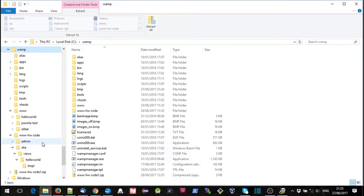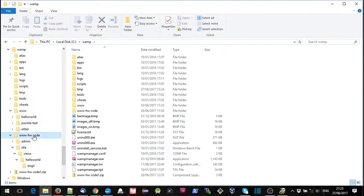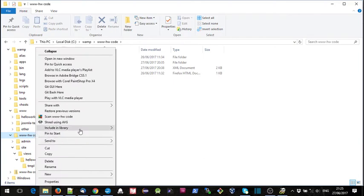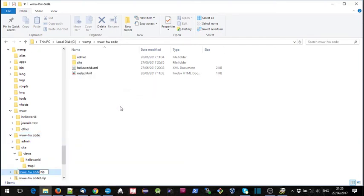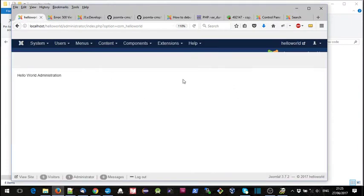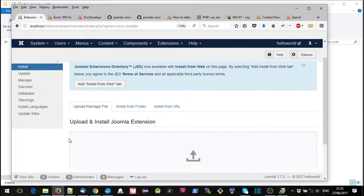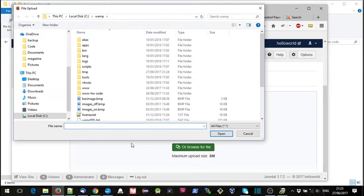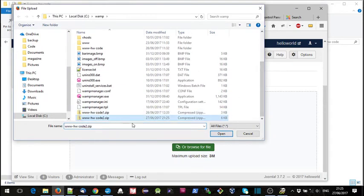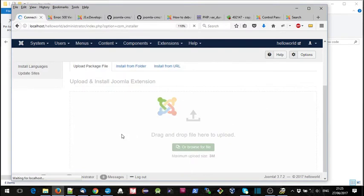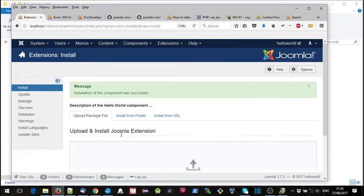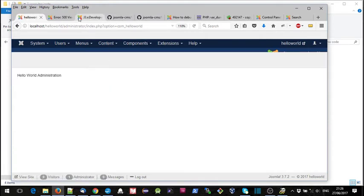We'll delete that and create a new zip file — call it number two — and go back and try this one. Extensions, Manage, Install. We don't need to uninstall the previous one; we can just load this on top. Success — there's Hello World.